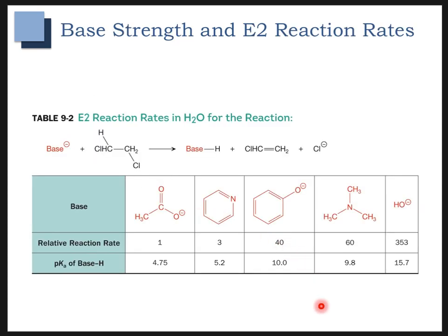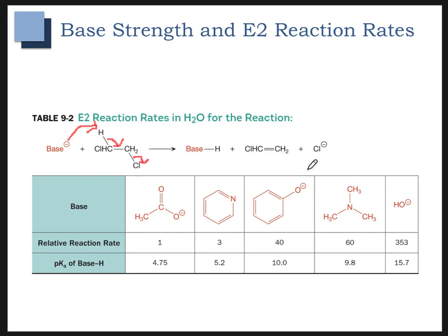Let's quickly review base strength and E2 reaction rates. In this example, the base comes in, pulls off a hydrogen, the electrons come down, and the leaving group falls off, giving us our alkene. The rate of this reaction increases with base strength. Hydroxide was the strongest base of the ones we looked at, and it also has the greatest reaction rate — faster than an amine or a resonance-stabilized alkoxide.